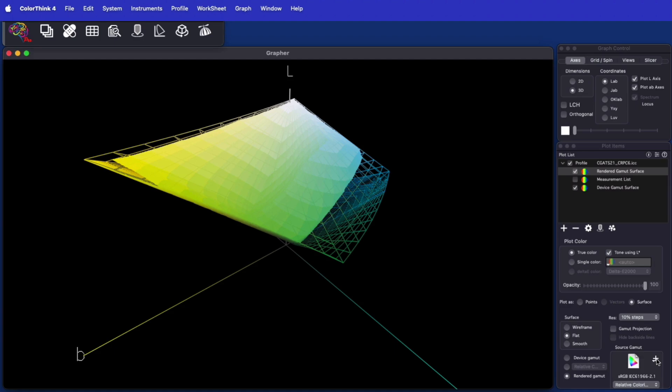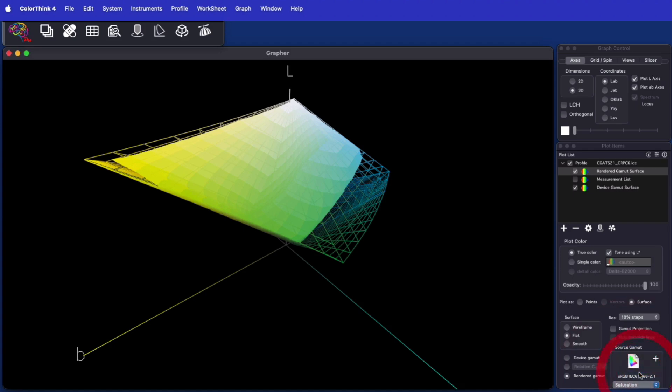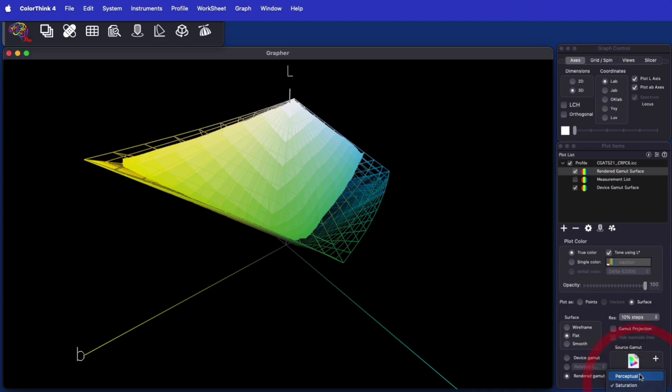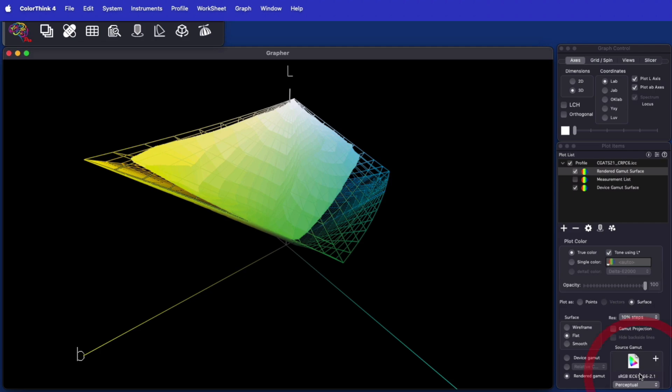The available gamut size depends on the size of the source working space the original colors come from and the selected rendering intent of the conversion. You can see that changing the rendering intent changes the size of the available gamut. But it's also worth noting that the biggest missing pieces in this rendered gamut are caused by the small size of sRGB.